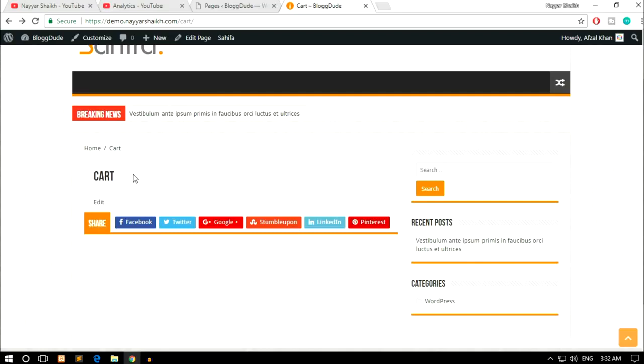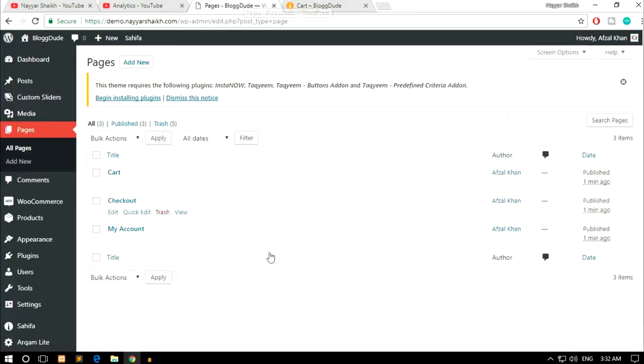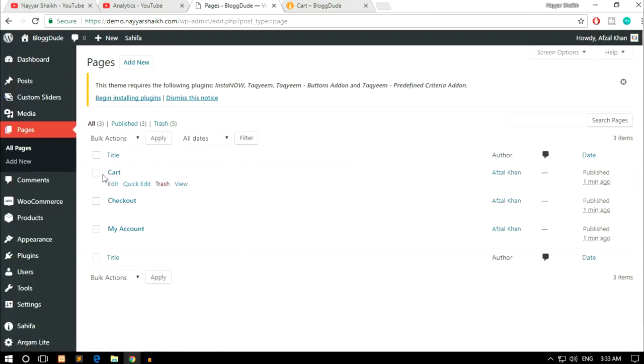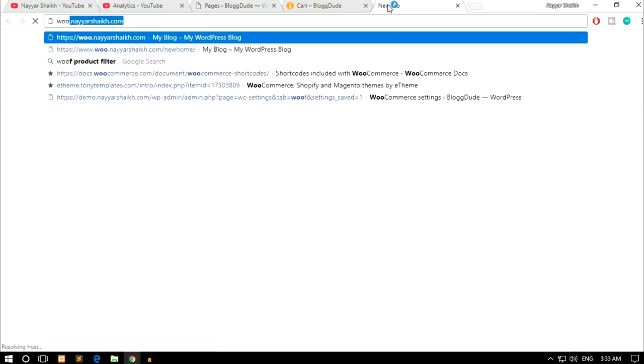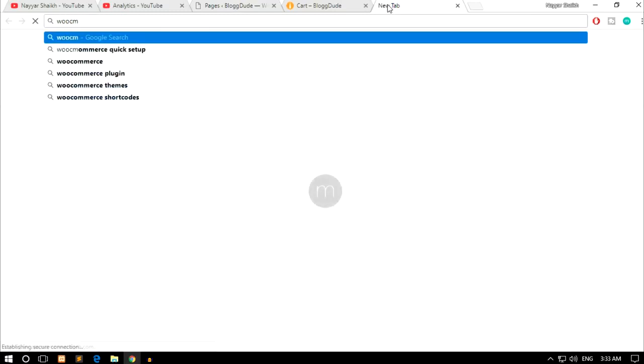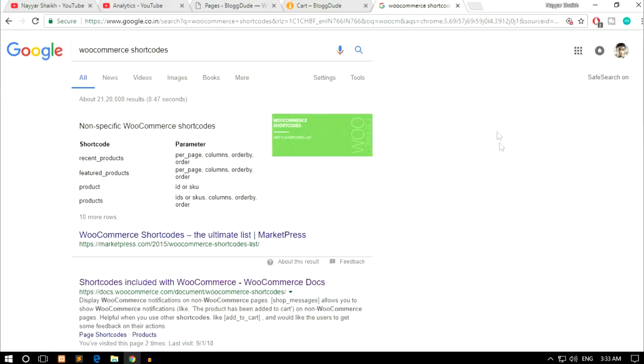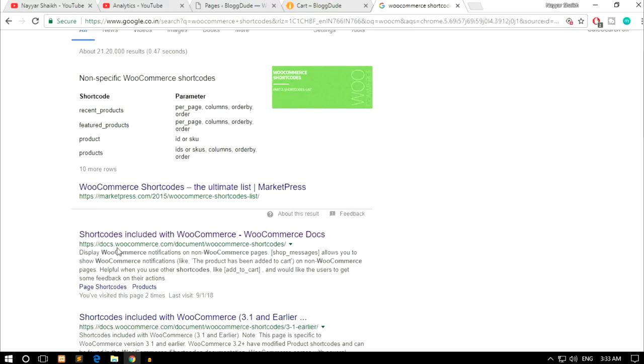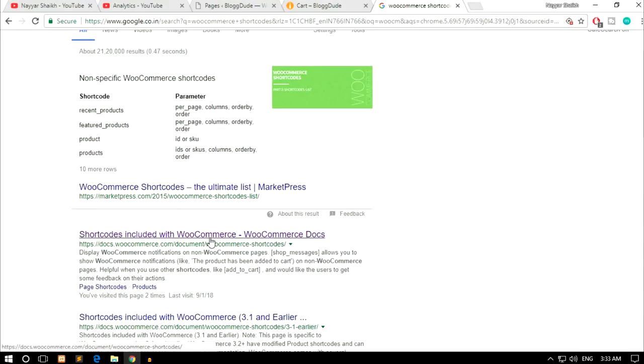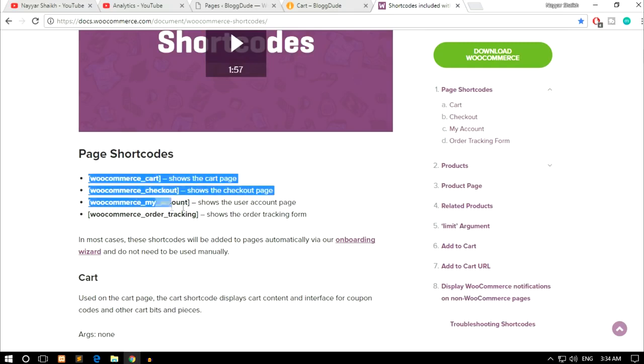So let's see what to do next. Basically what is happening over here is we are missing a shortcode. So we have created a cart page but WooCommerce doesn't know that this is the cart page. So what do you have to do? Go to Google and type in woocommerce shortcodes. You'll get this link docs.woocommerce.com - open this link. Now when you scroll down you'll see these three basic shortcodes.